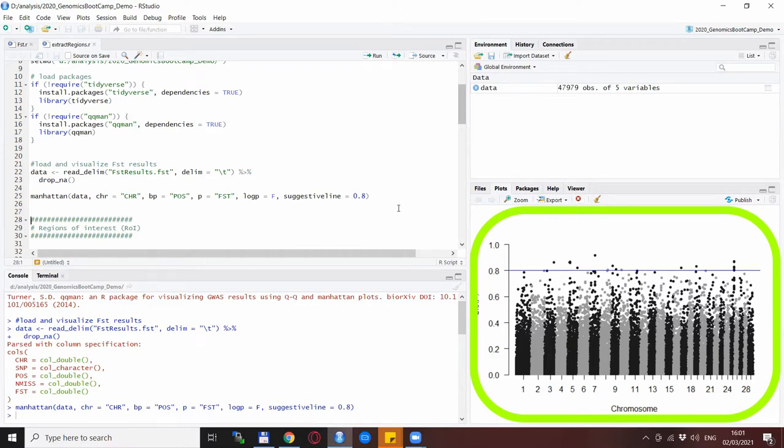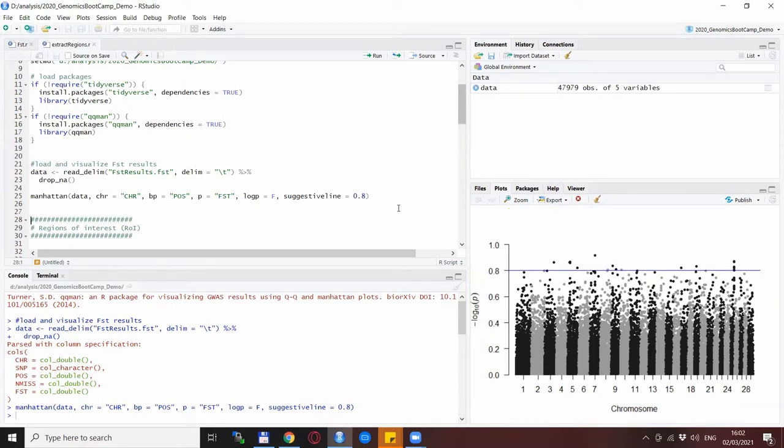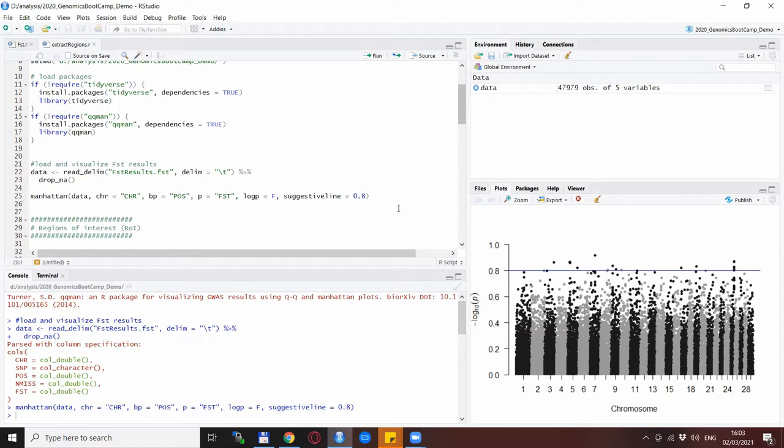We can specify in which SNPs or in which genomic regions we are interested in. The 0.8 threshold is just a subjective limitation I put in to identify the regions that are in highest FST between the two breeds.